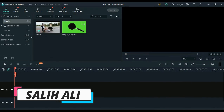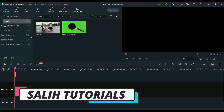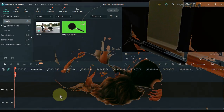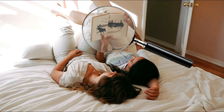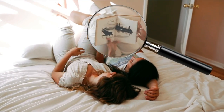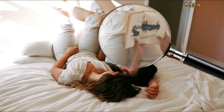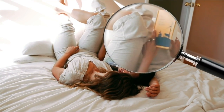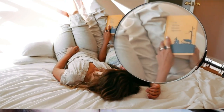Hello video creators. I'm Salih Ali and welcome to Salih Tutorials. I had a hard time creating this tutorial and it took a long time, but we hoped that in the end we would produce such a great effect, and so it happened and we created the magnifying glass effect.